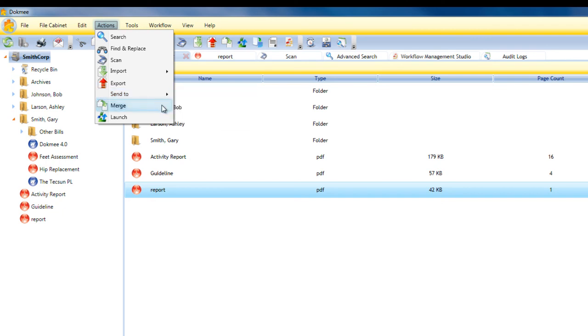Merge and Split functions allow you to merge multiple PDF and TIFF files into one single file or also offers the ability to split multi-page TIFF and PDF files into multiple files.